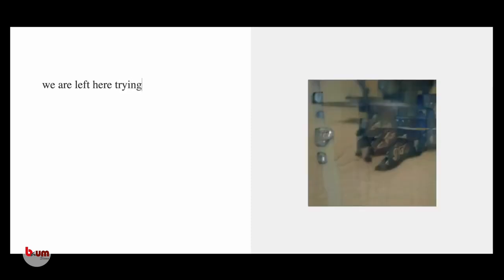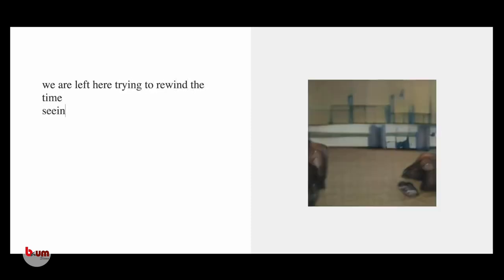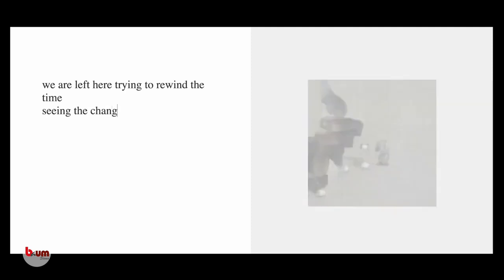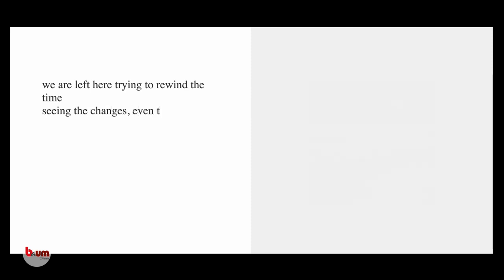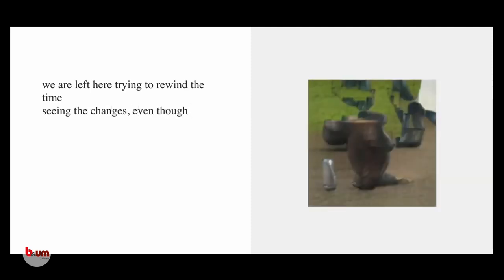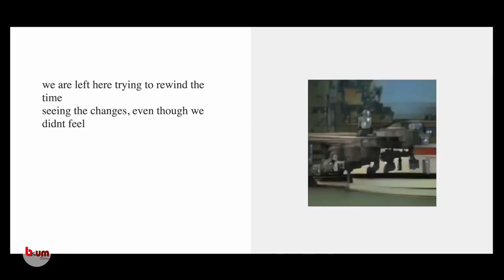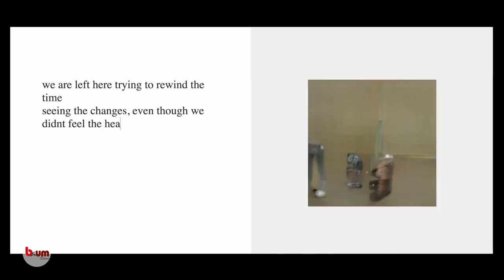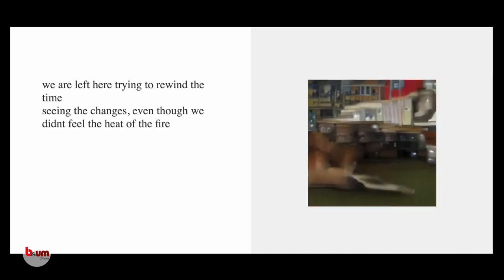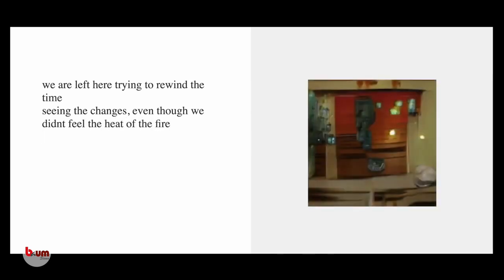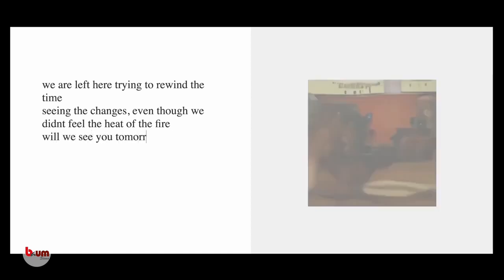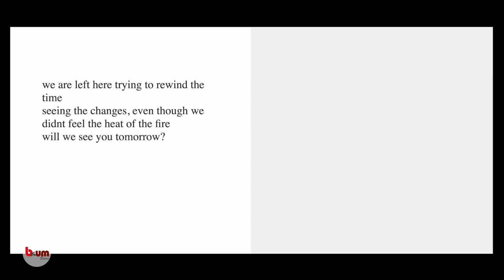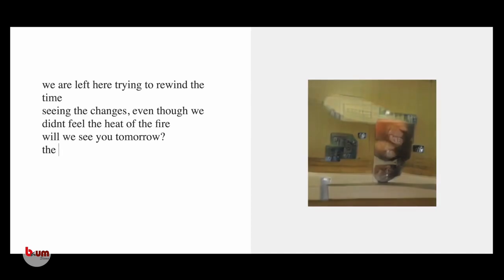We are left here, trying to rewind the time. Seeing the changes, even though we didn't feel the heat of the fire. We will see.